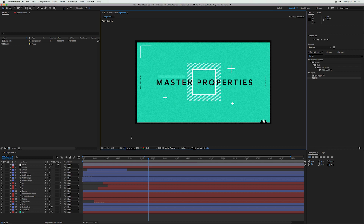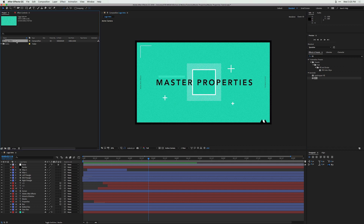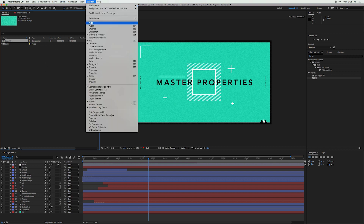Let's say you were tasked with creating some graphic intros for a new HGTV show called 'Master Properties,' and they wanted you to create four different intros with different background colors. Typically you'd duplicate your composition four times and go in and change each one, but with master properties it's really easy to do this in a non-destructive way. I'll go up to Window and make sure we have our Essential Graphics panel selected.